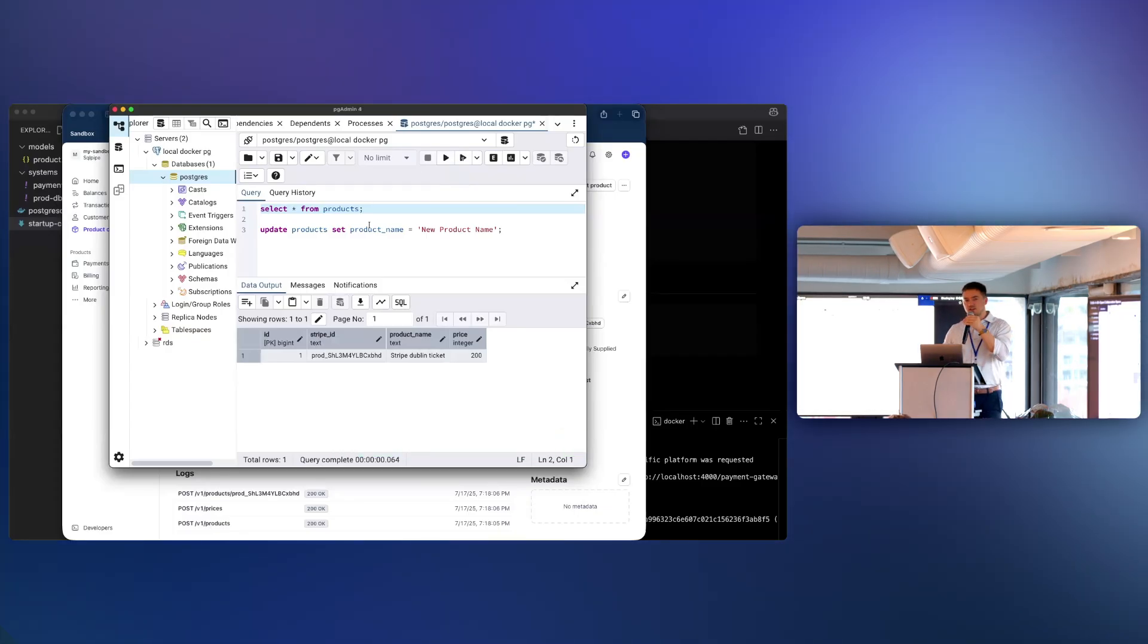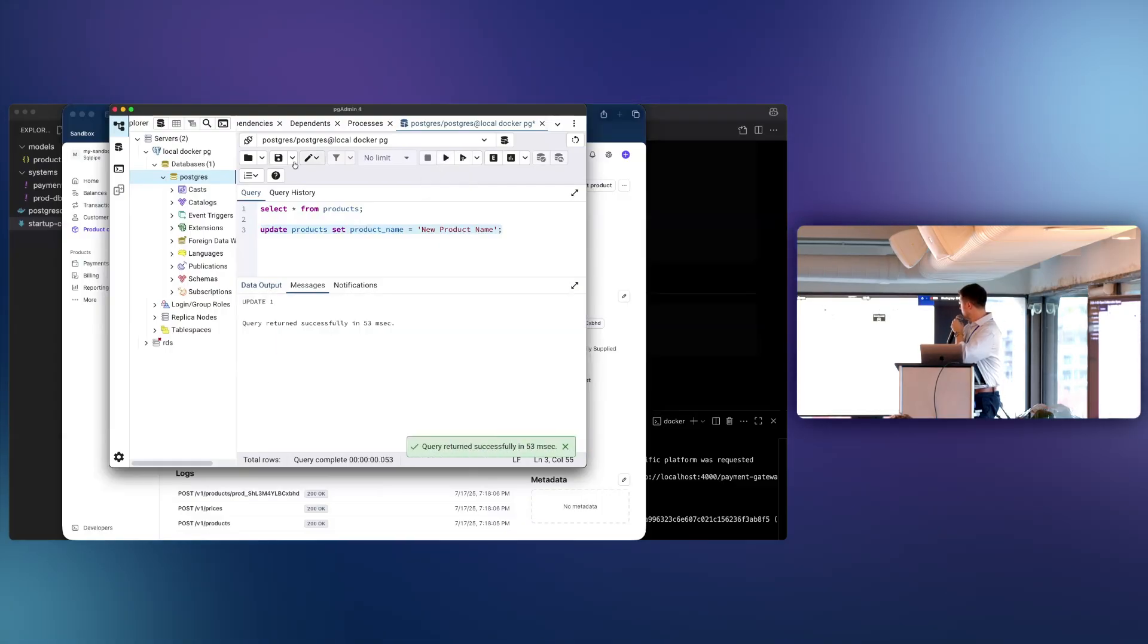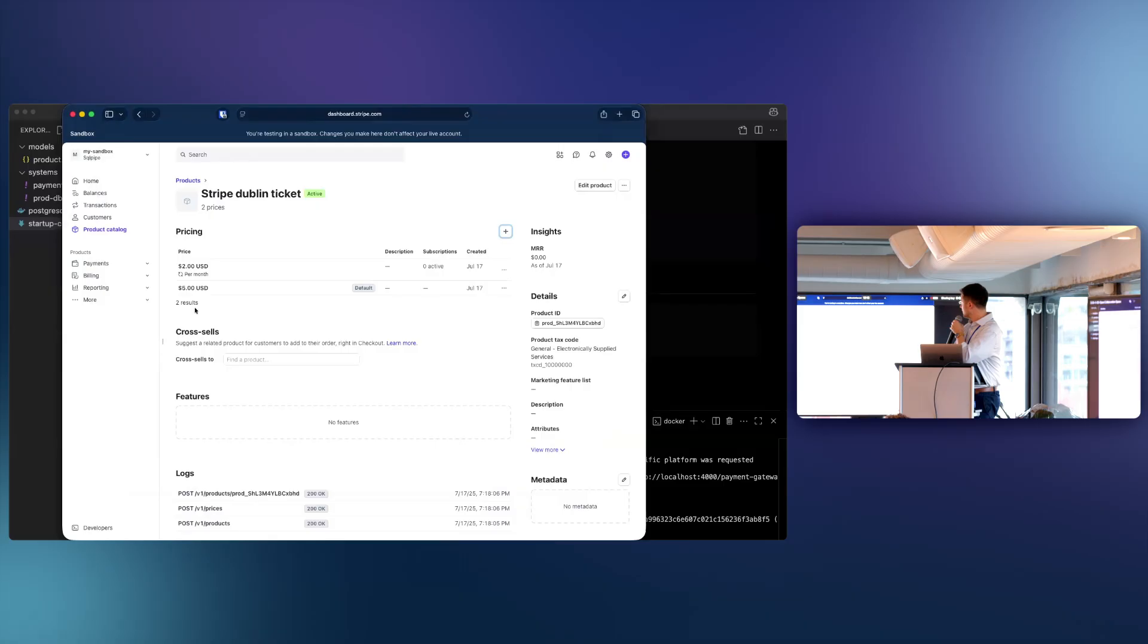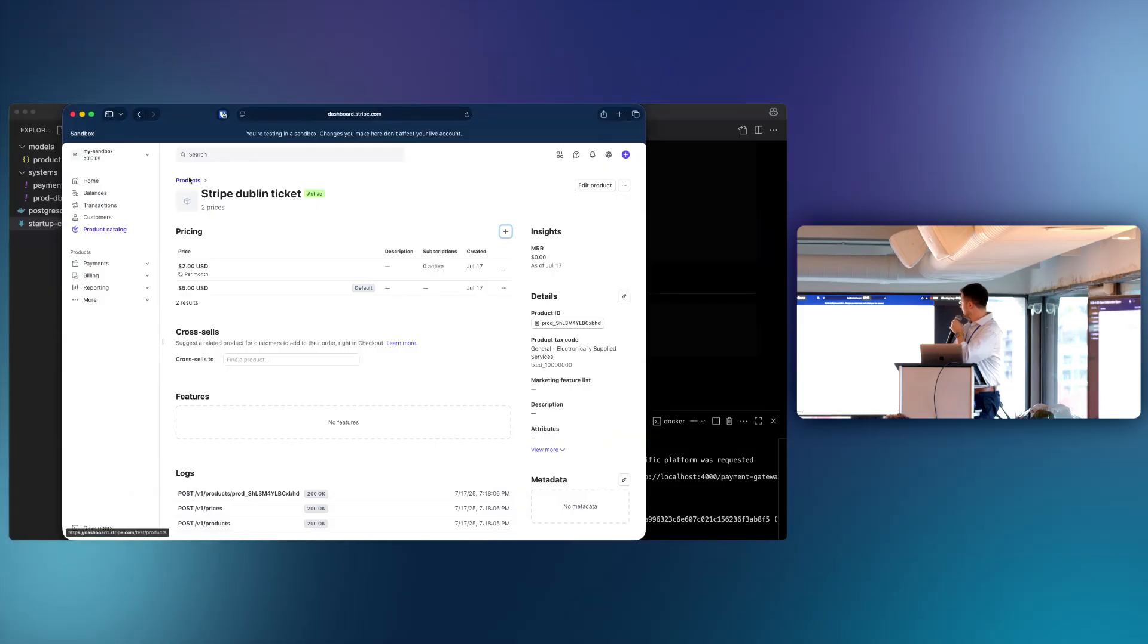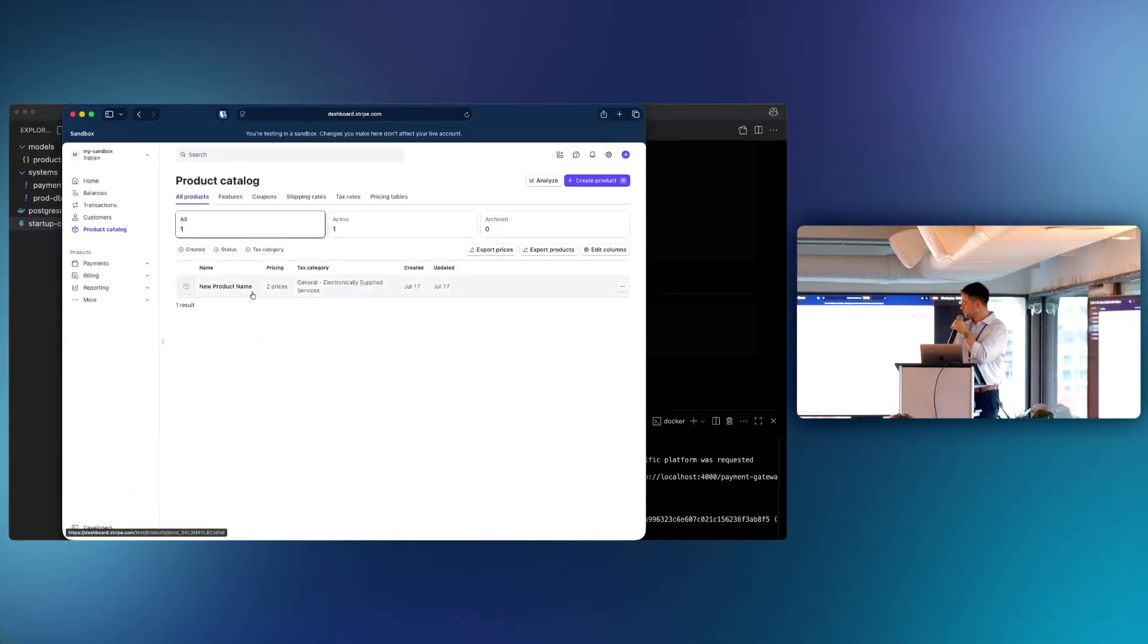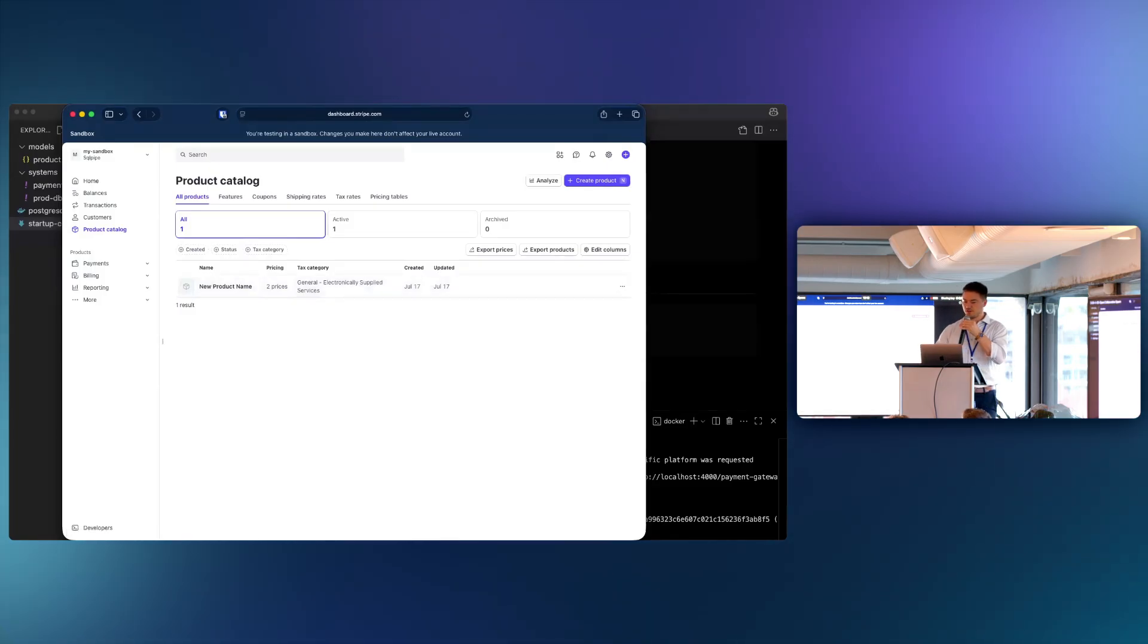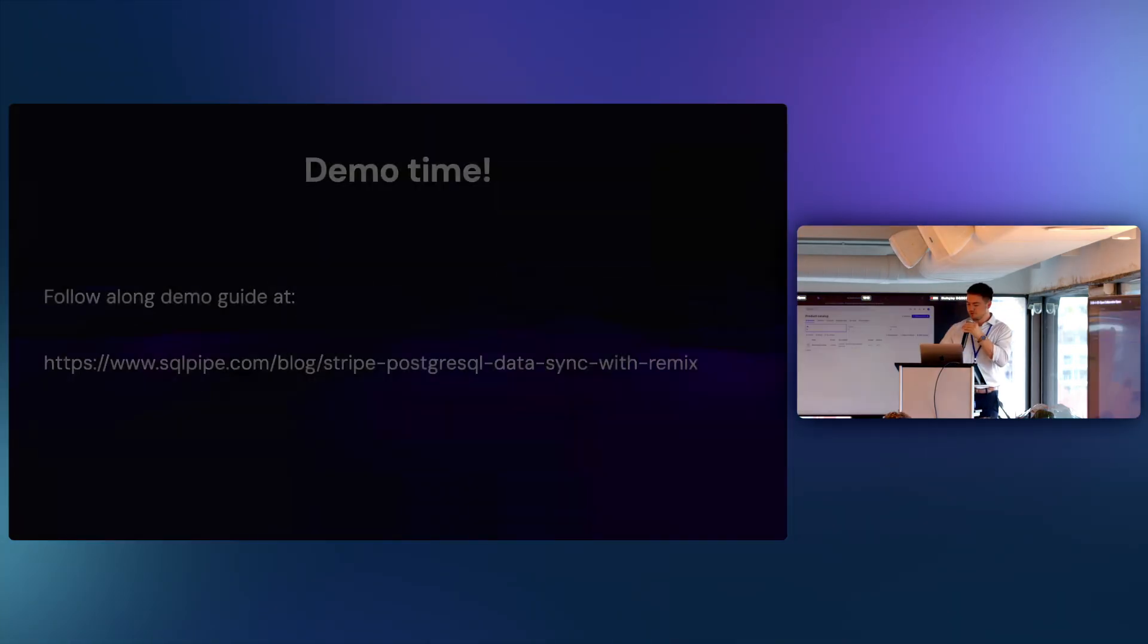And the sync can also happen in the other direction. If we wanted to update the product name to new product name, we can update it in our database. And that should replicate back to our Stripe account. So there you go. It does, in fact, do the job.